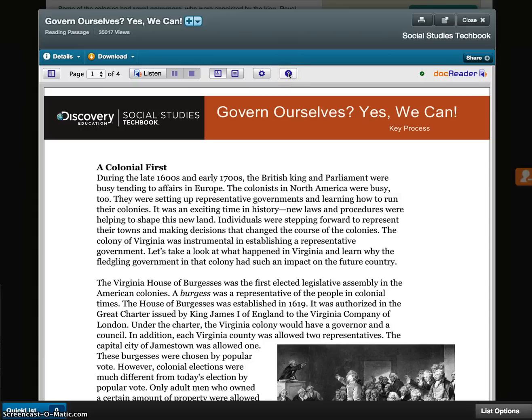Clicking on the Question Mark button, the Help button, will give you a lot more details about the Doc Reader itself.